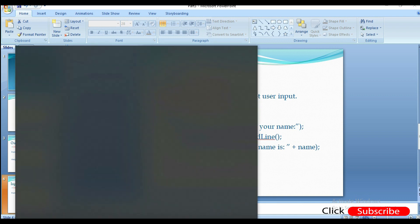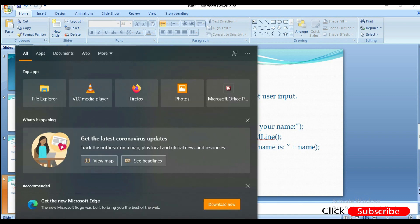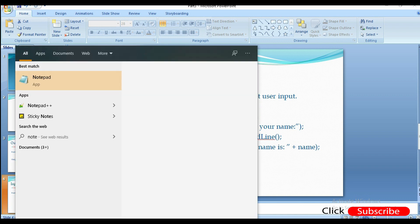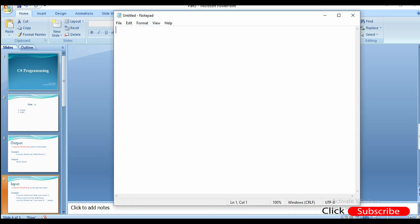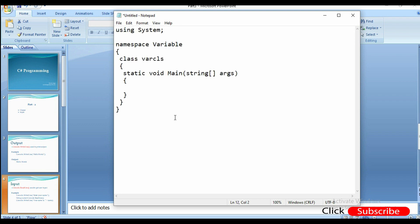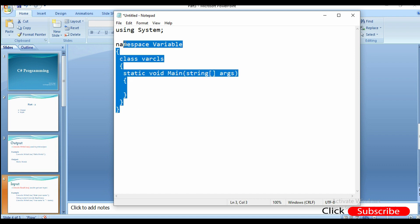Let's open the code. If you look at the code from the previous example, you can copy and paste it. The first line of the program is 'using system', then namespace, classes, static void, and the main method. If you look at each and every line, it is explained in the previous videos.